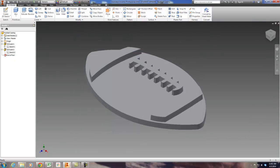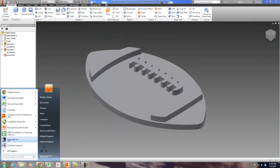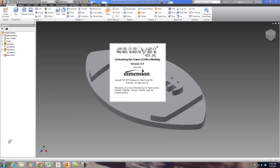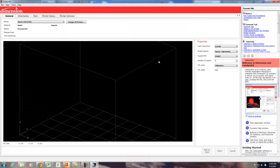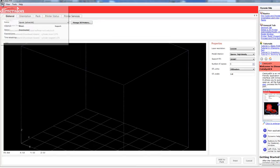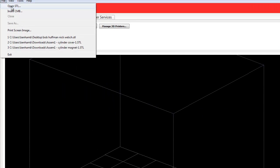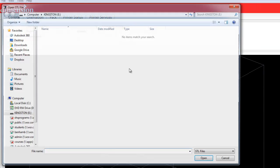Once that's saved, you can open up the Catalyst EX 4.4. This version might change by then but Catalyst EX is the software. I'll go ahead and maximize that so you can take a look. This is our 3D printer software file, open STL.